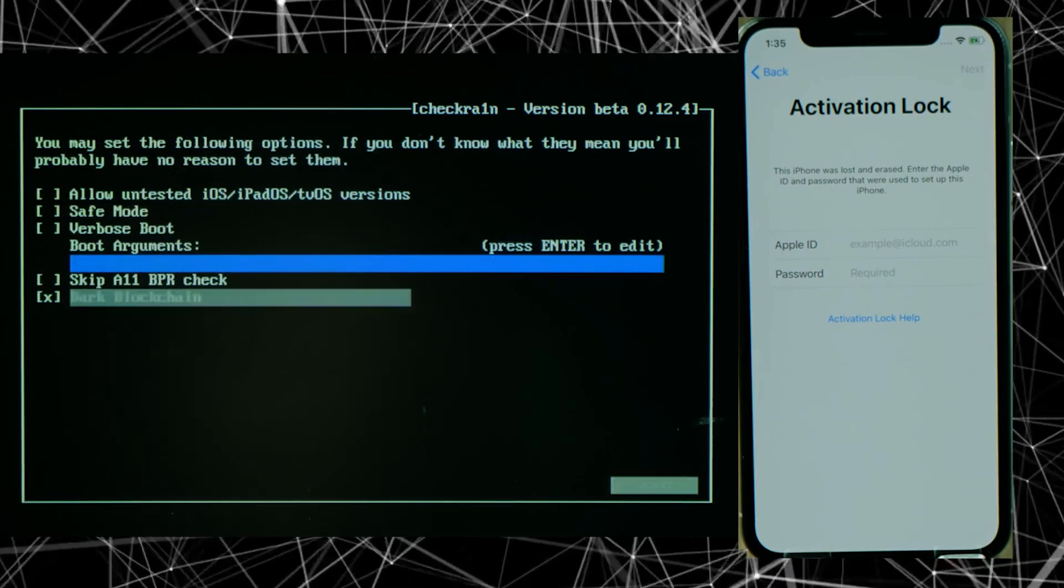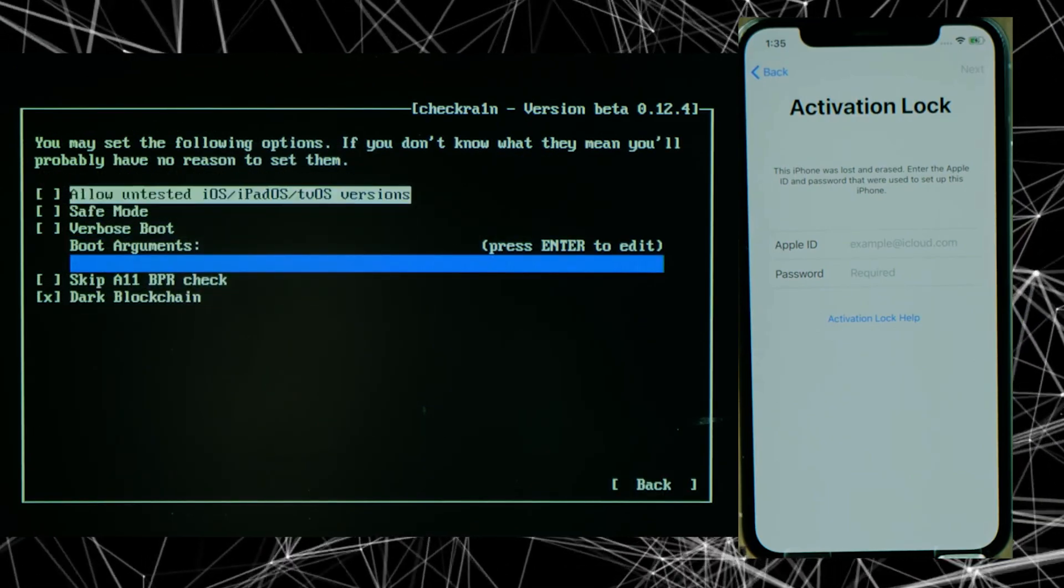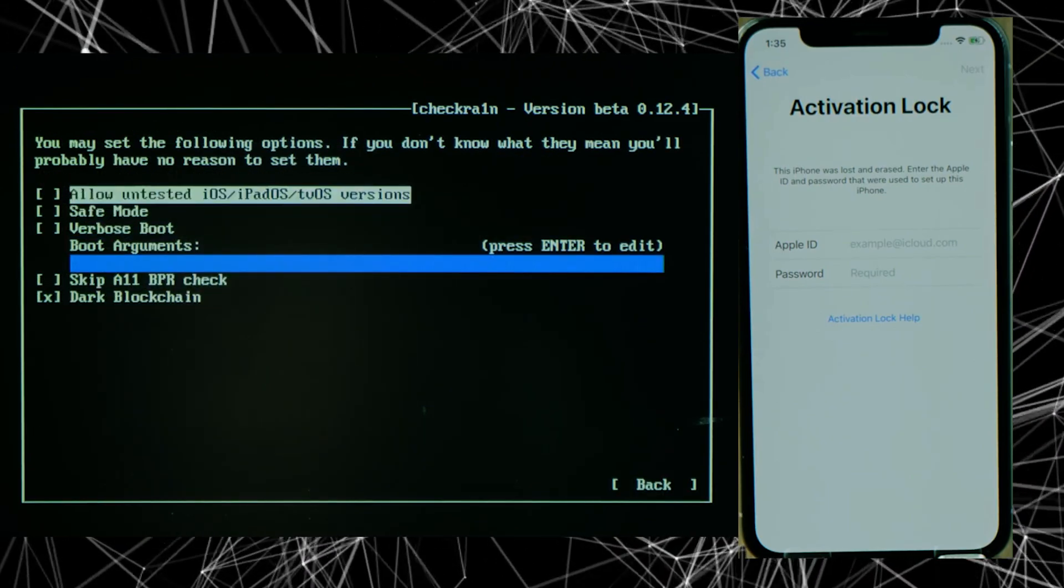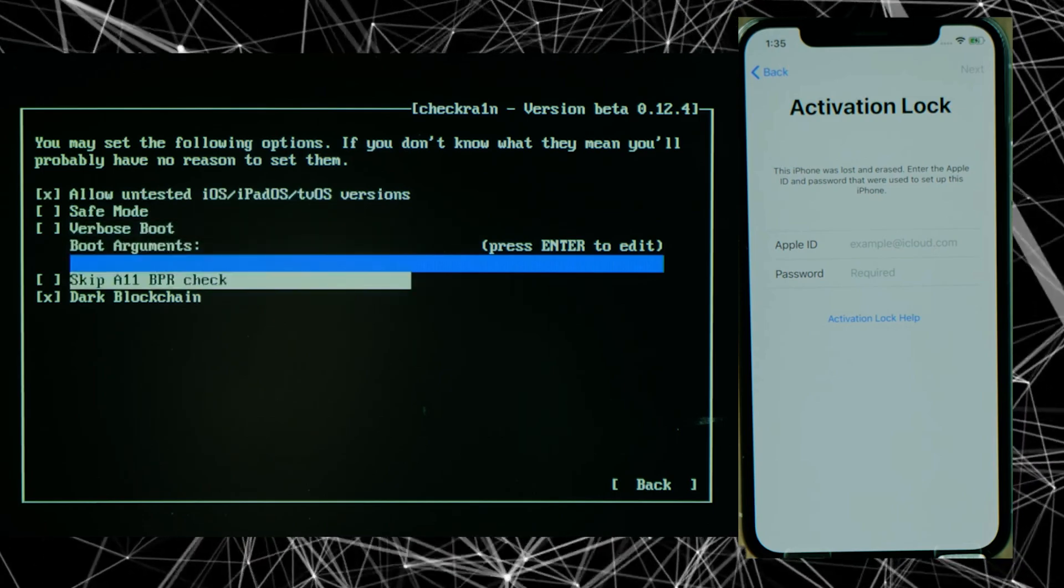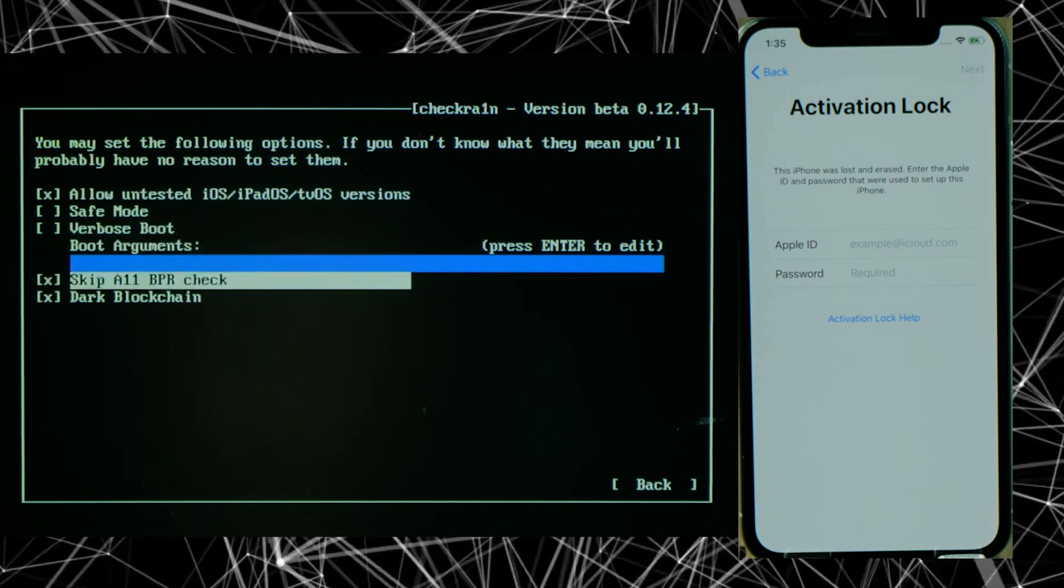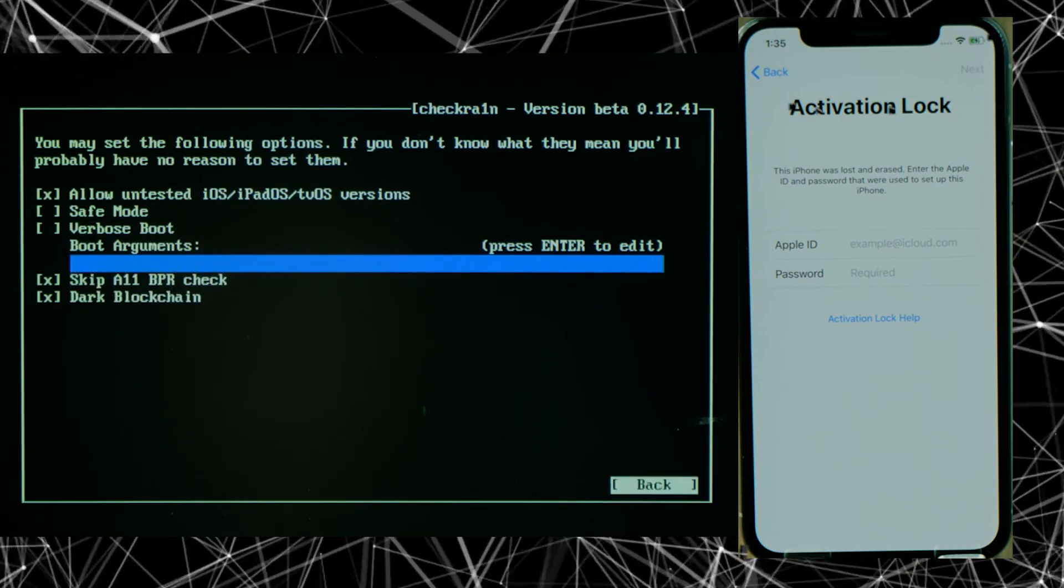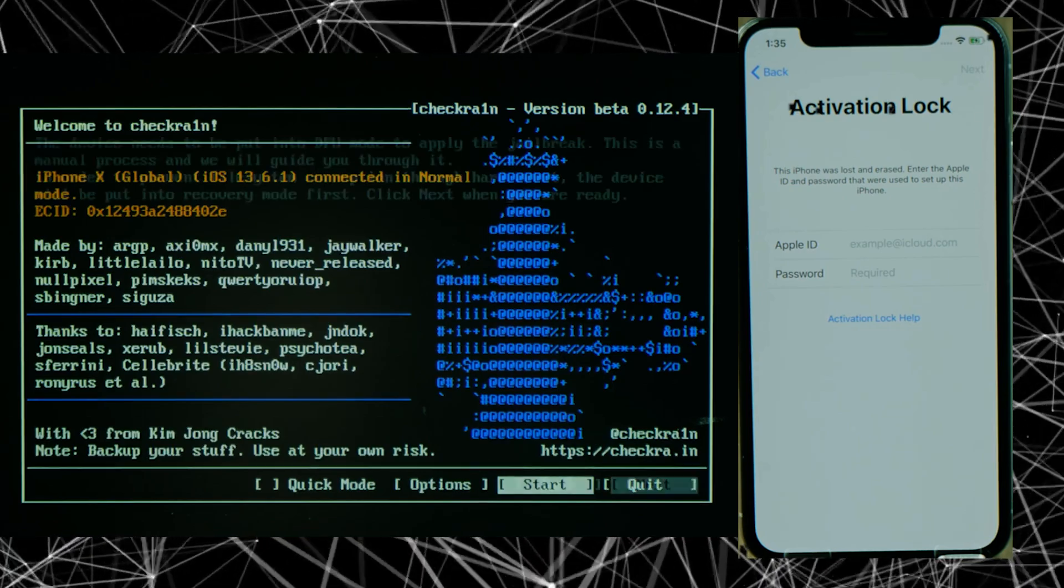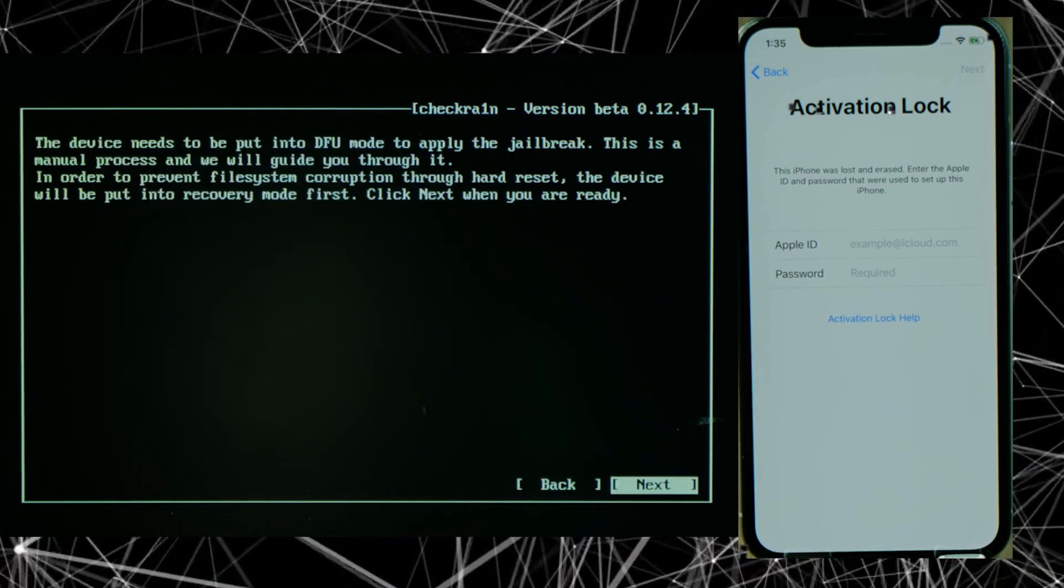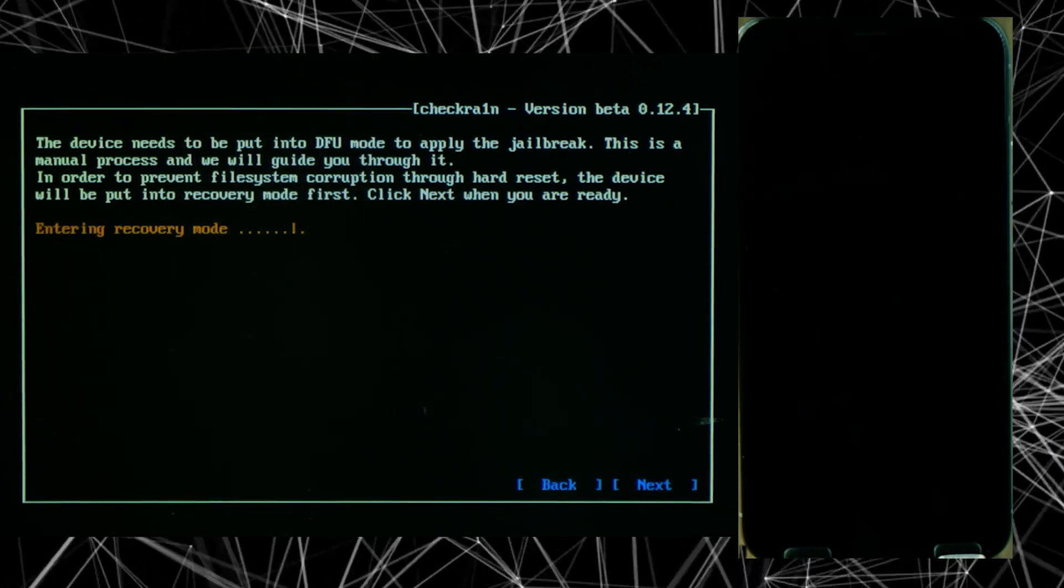If you are using iPhone 8 or later, then make sure to check off the allow untested option and skip A11 BPR check. Then click back and press start to proceed. These were some technical steps, so I hope you guys would have understood that.